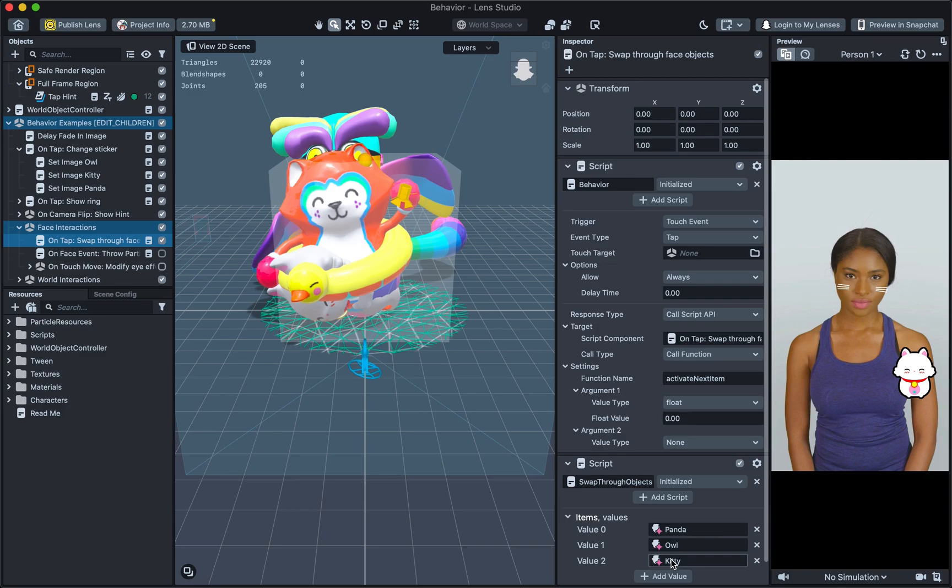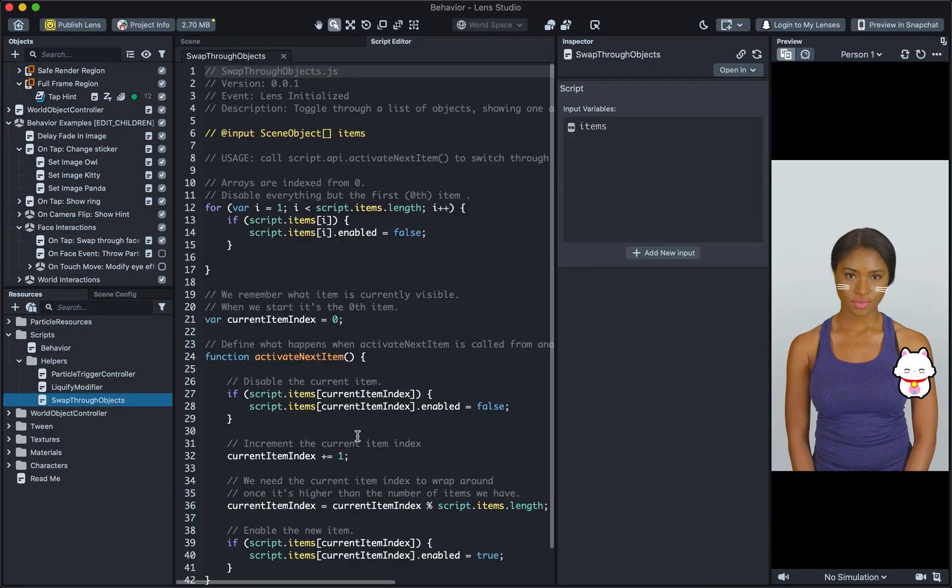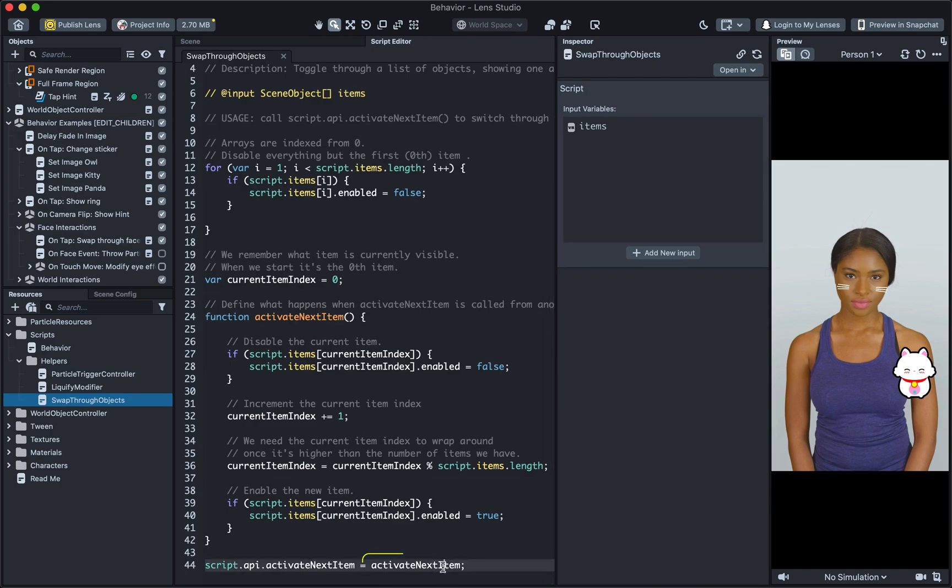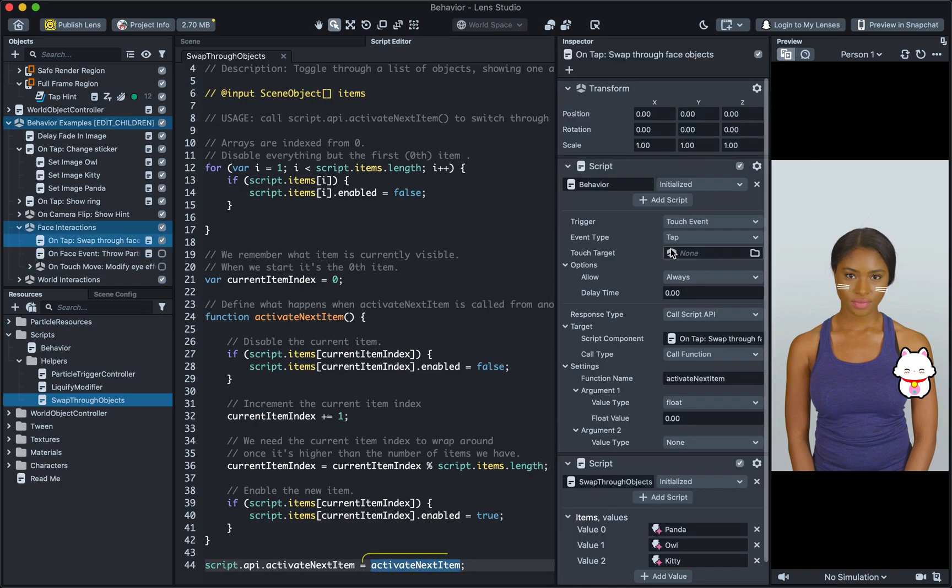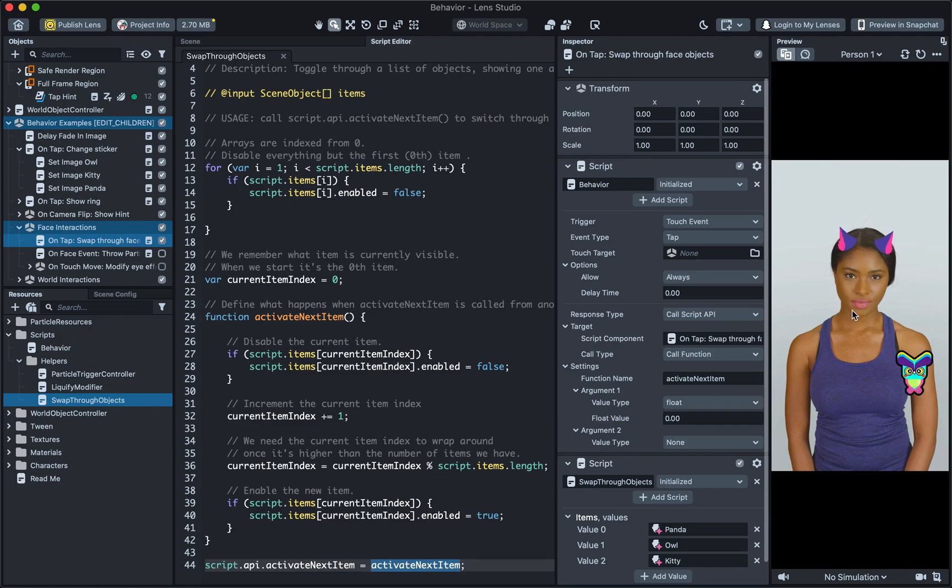If you open that script, you'll notice that the script exposes an API called ActivateNextItem. If we look at our Behaviour again, you can see that OnTap, Behaviour will go to the swap through object script and call a function named ActivateNextItem. Thus, every time you tap on the screen, your lens will swap through and activate the next item.